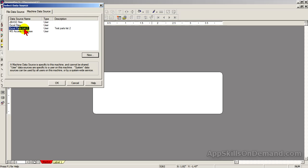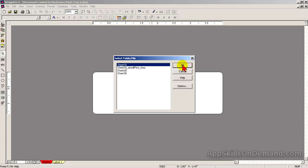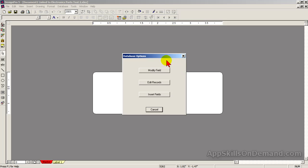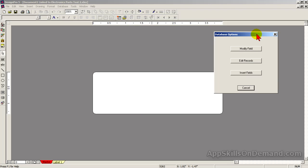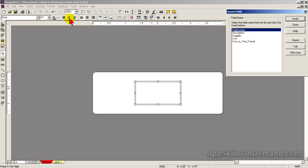Here you see 'Excel Parts List 2' — 'Test Parts List 2' — the description we entered. Click OK. There is only one sheet in this Excel file, so click OK. Finally, we're linked and ready to merge with the Insert fields.